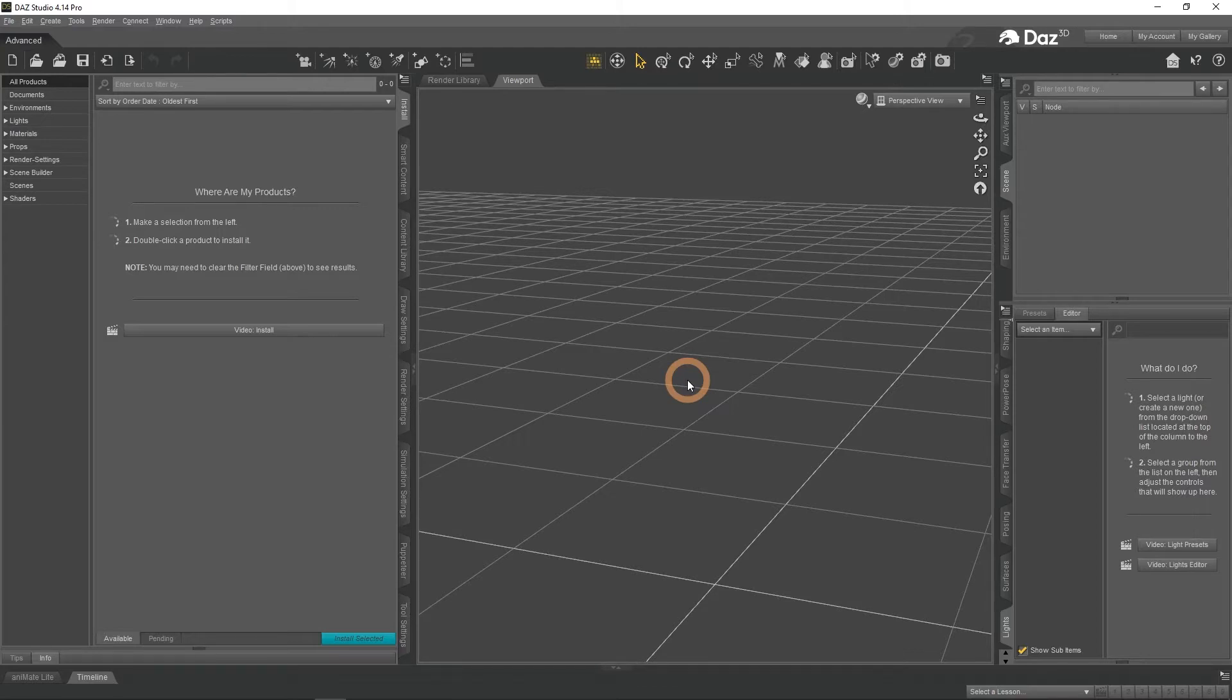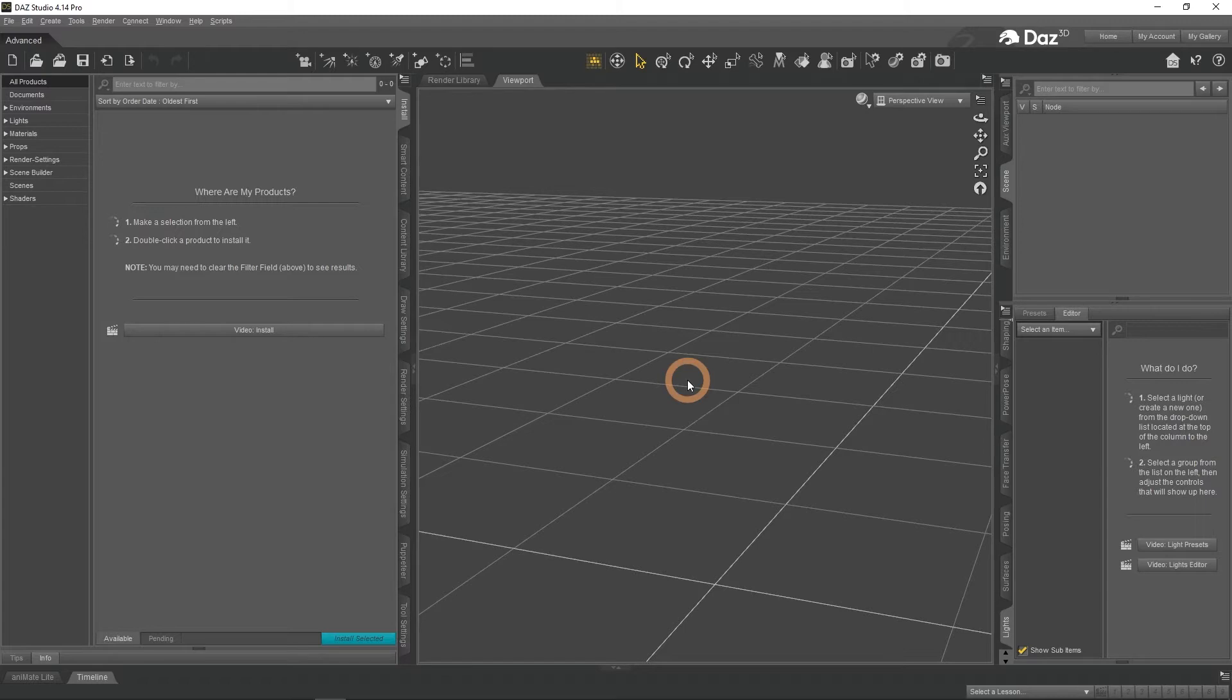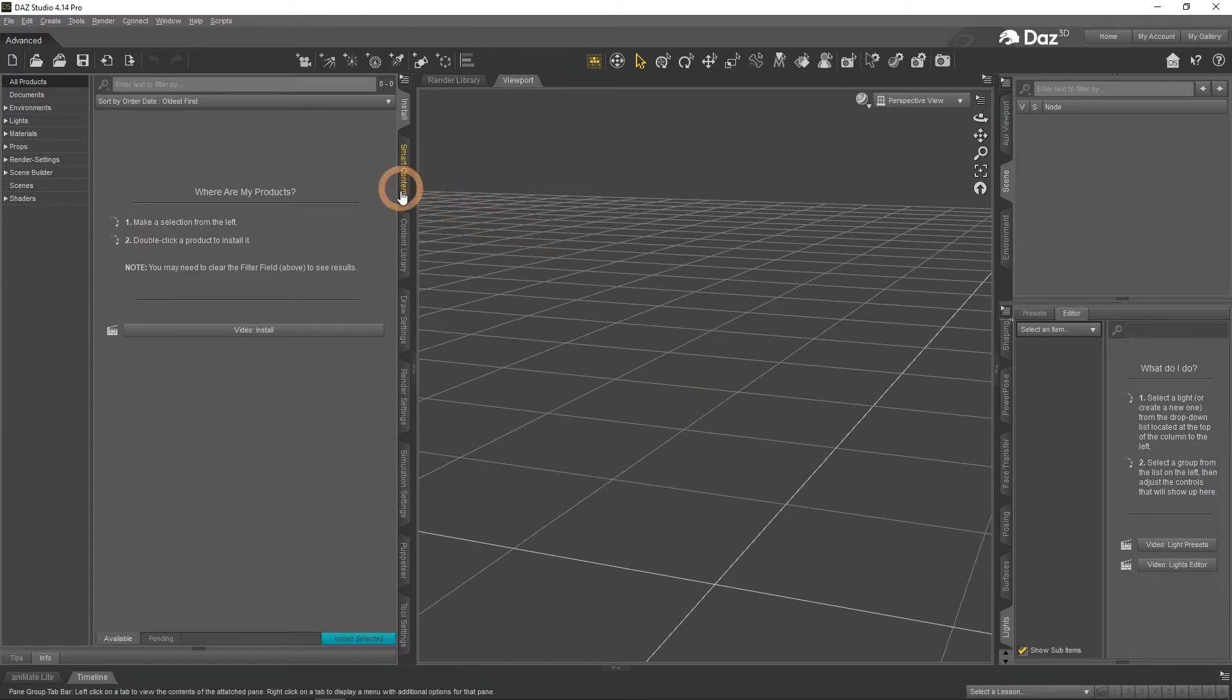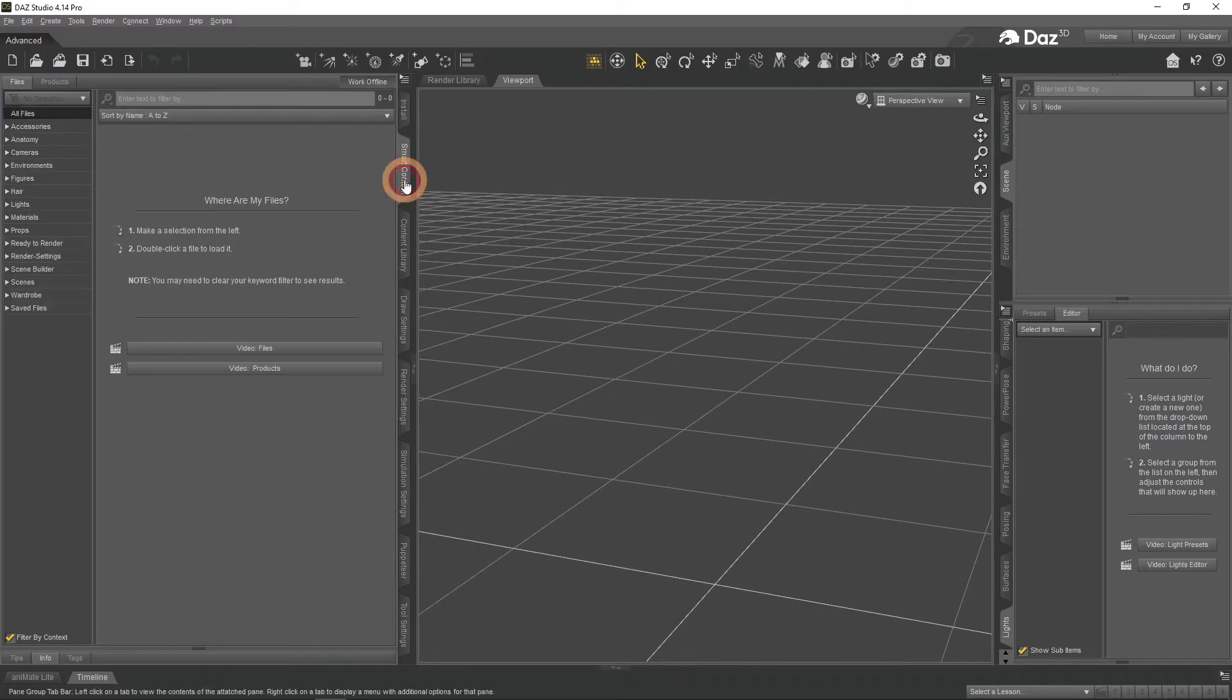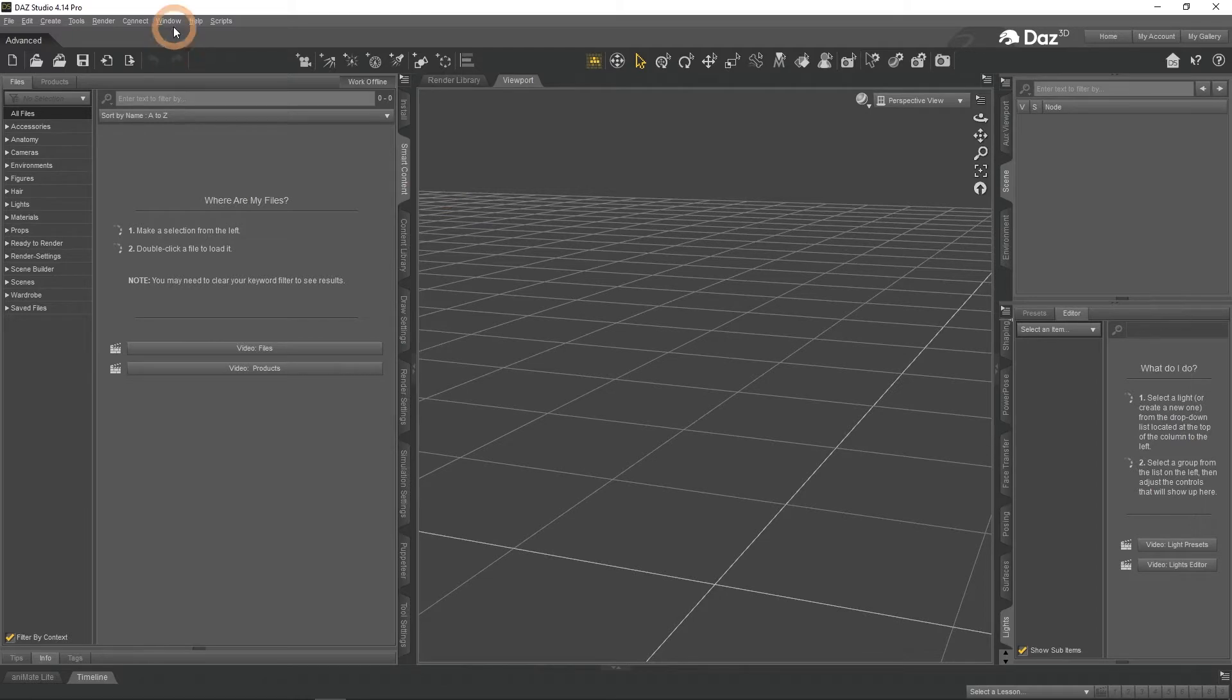After you have downloaded and installed DAZ Studio, you should see something very similar to this. Check our other video if you want to learn how to install DAZ Studio. Let's start by adding a character to the scene, a figure. To do so, we need to go to the Smart Content tab. This tab can be found on the left side of the interface, near the top.